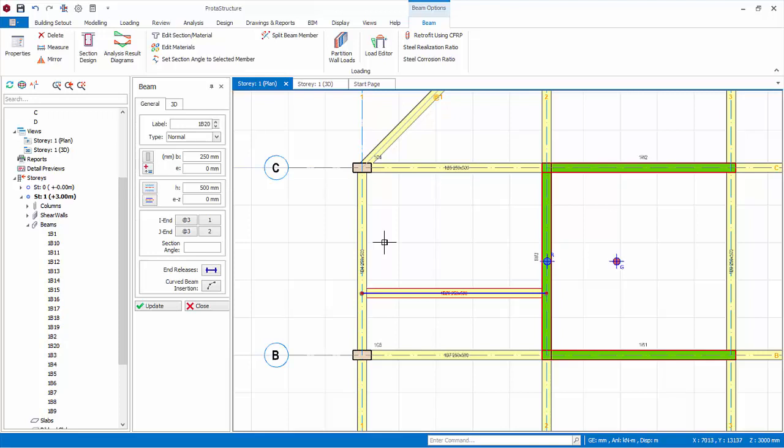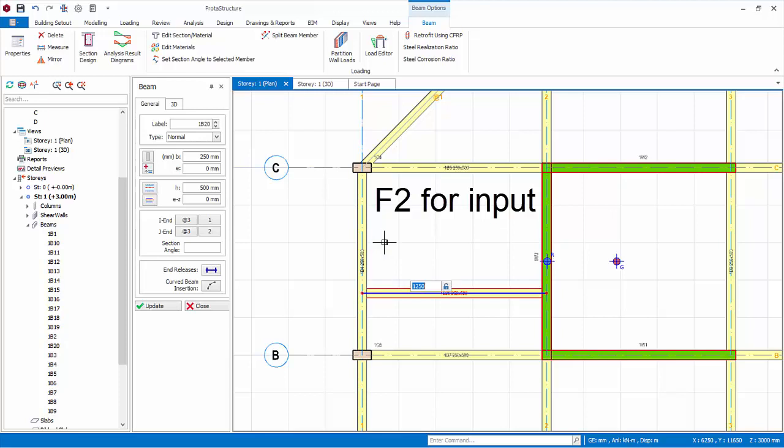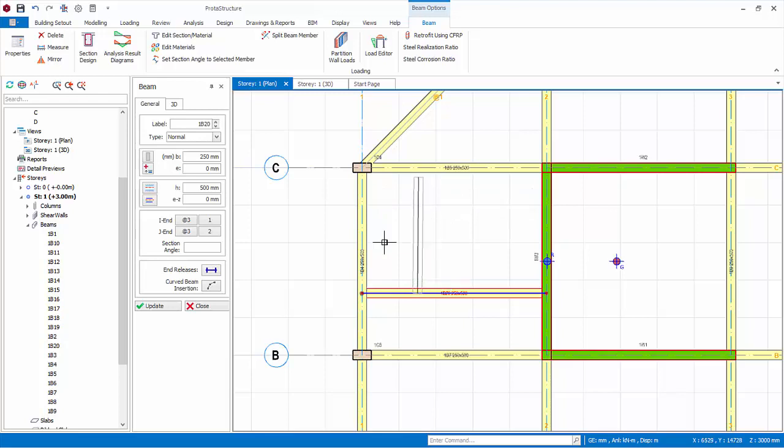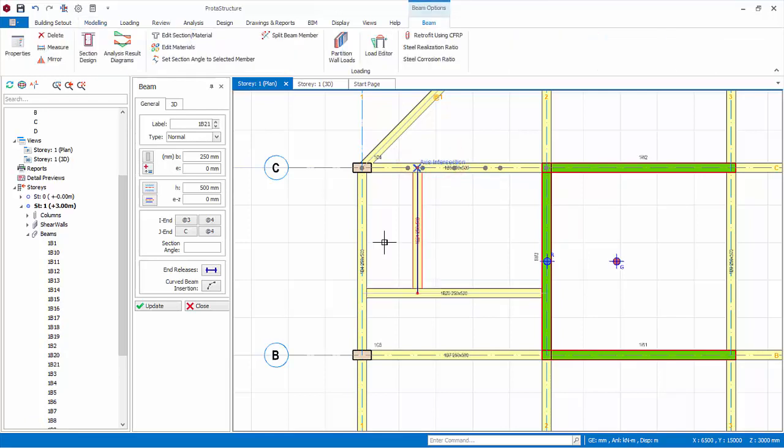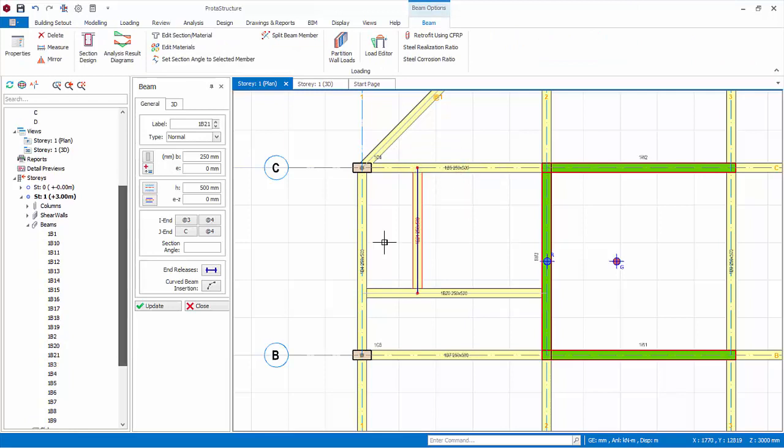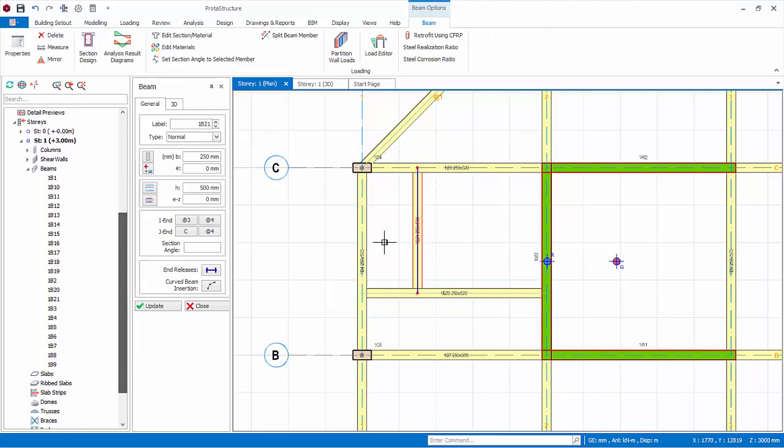Let us create another secondary beam. Place the mouse cursor at the edge of the supporting beam, specifically on any of the smart points. Press F2 to manually input the exact distance from the start of the beam. Key in 1500 millimeters and press enter. Then move the mouse cursor to the edge of the next supporting beam. Notice a perpendicular point is shown. Click on this point and the beam will be created. Check the structure tree that 21 beams have been created.